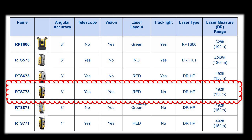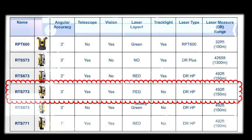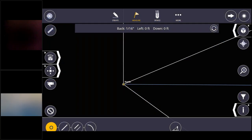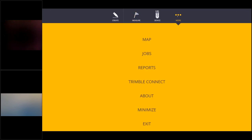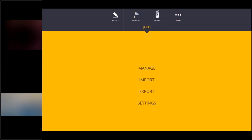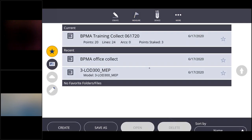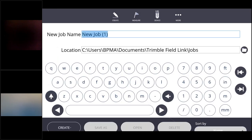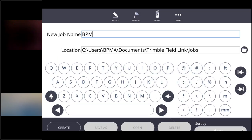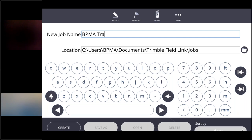So without any further ado I'm going to jump right in and we'll start collecting data. So as you can see now I've got the T10 open. I'm using Trimble Field Link. I'm going to go up to jobs and manage and I'm going to create a new job. So I'm just going to call this the BPMA training room.